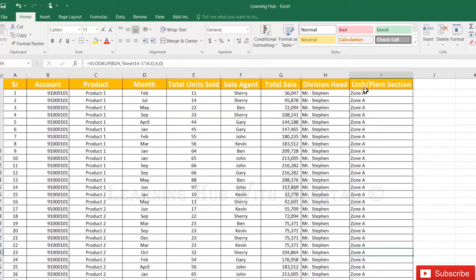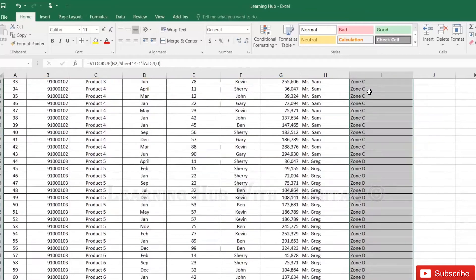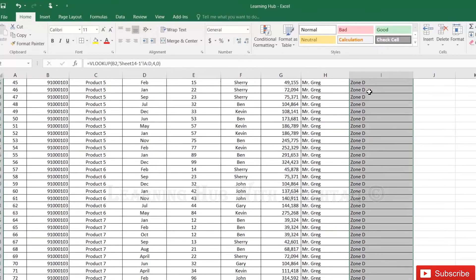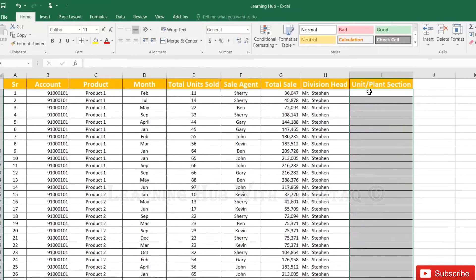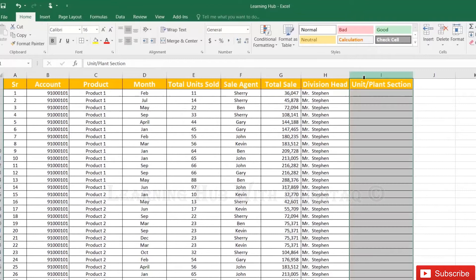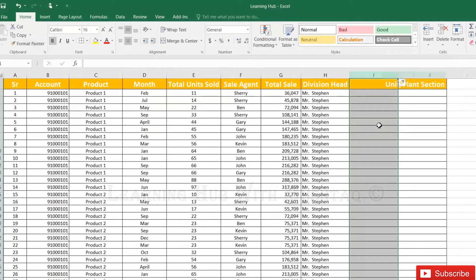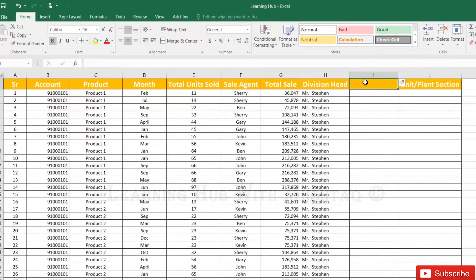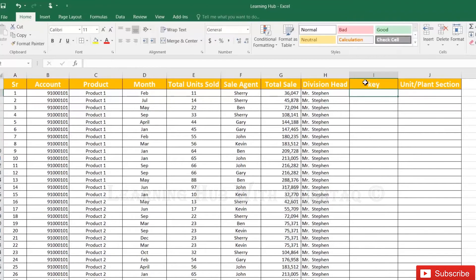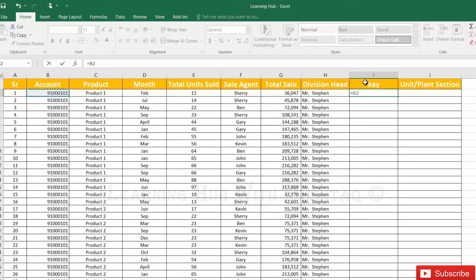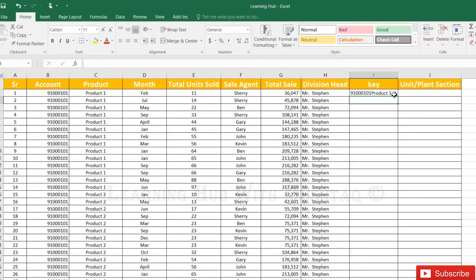So let's remove this formula and first add one key column in this sheet and in that sheet. So what is the key column? Key joins these two ranges B and C. B2 AND operator C2 and drag it.